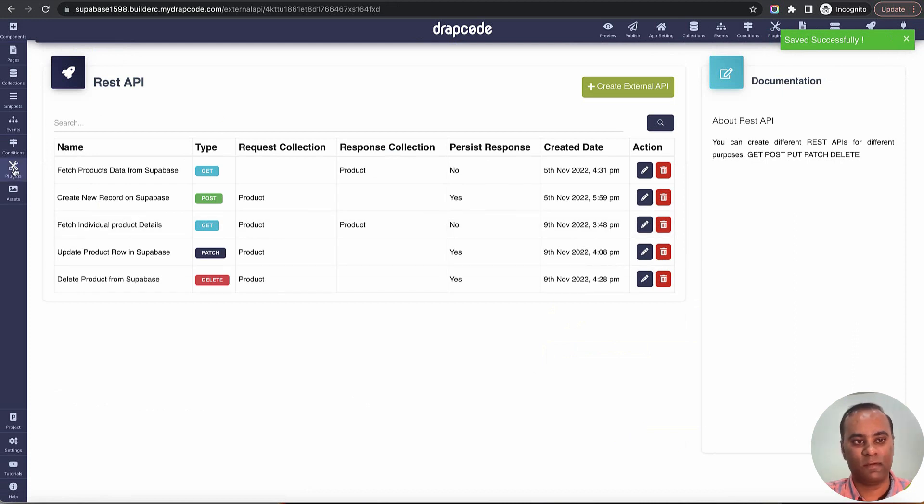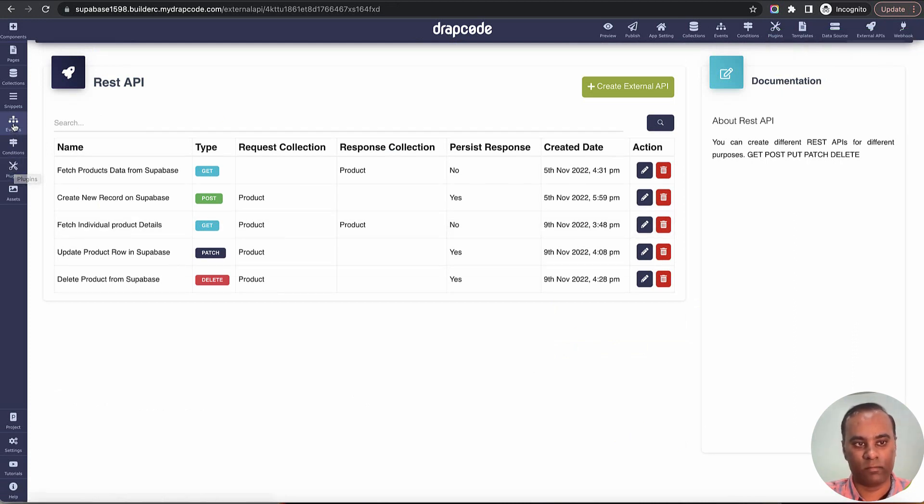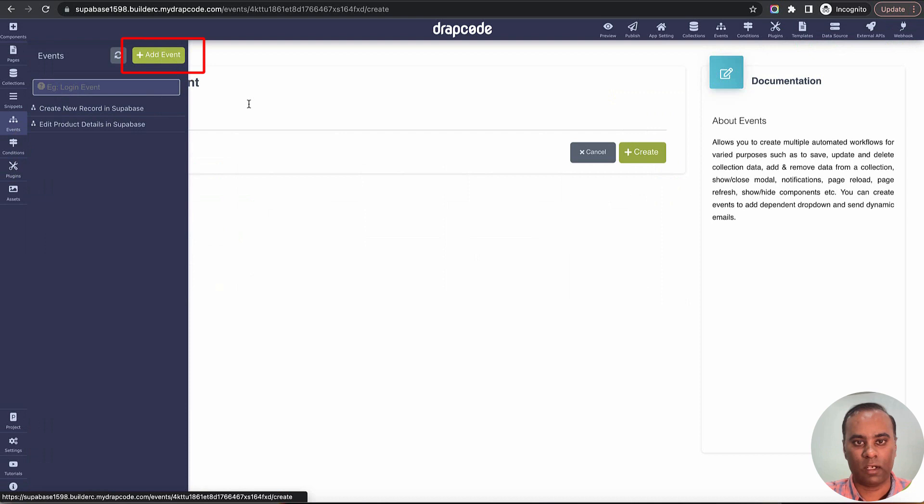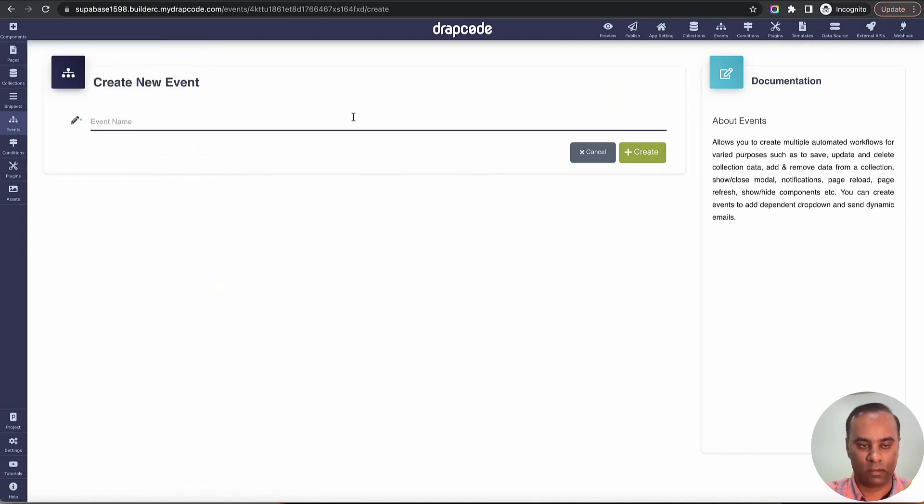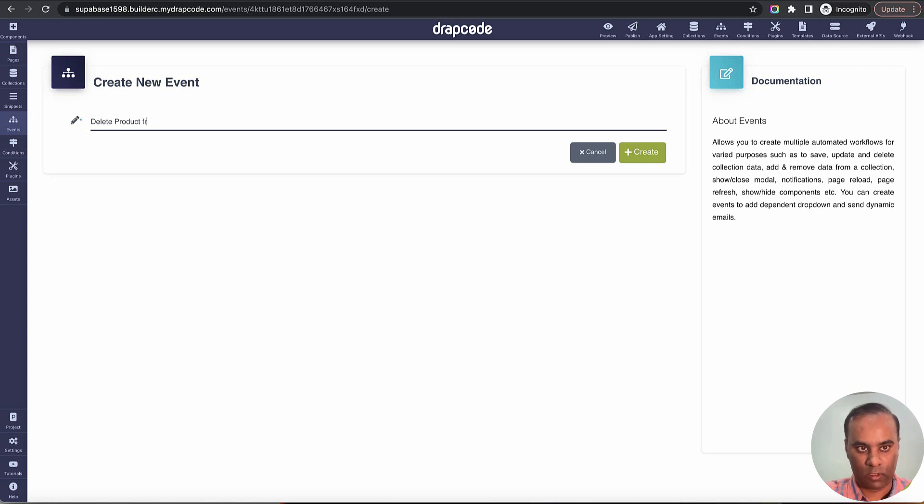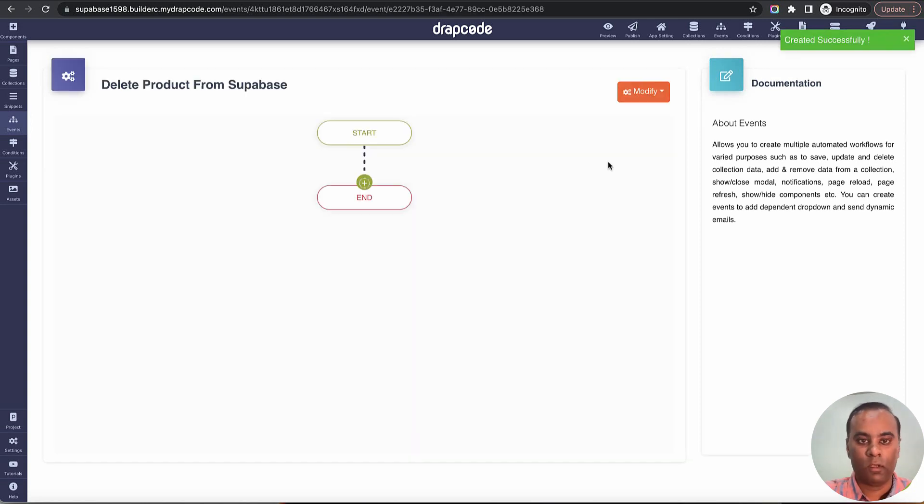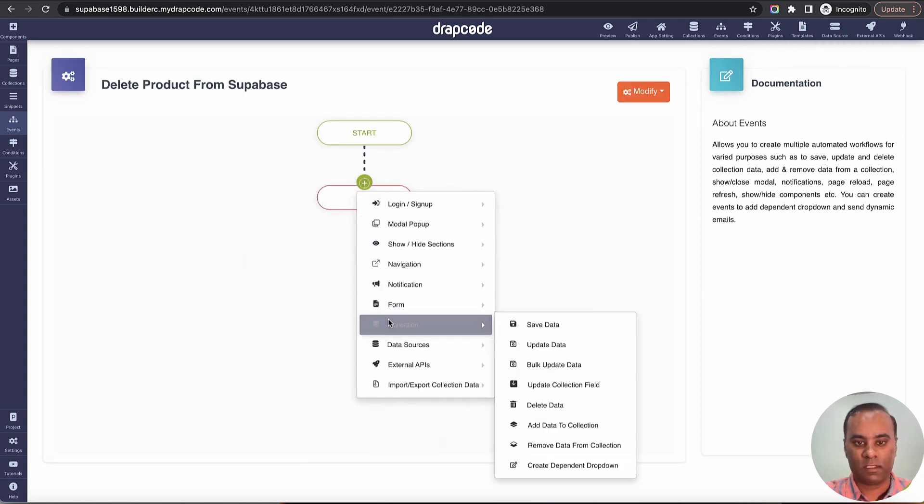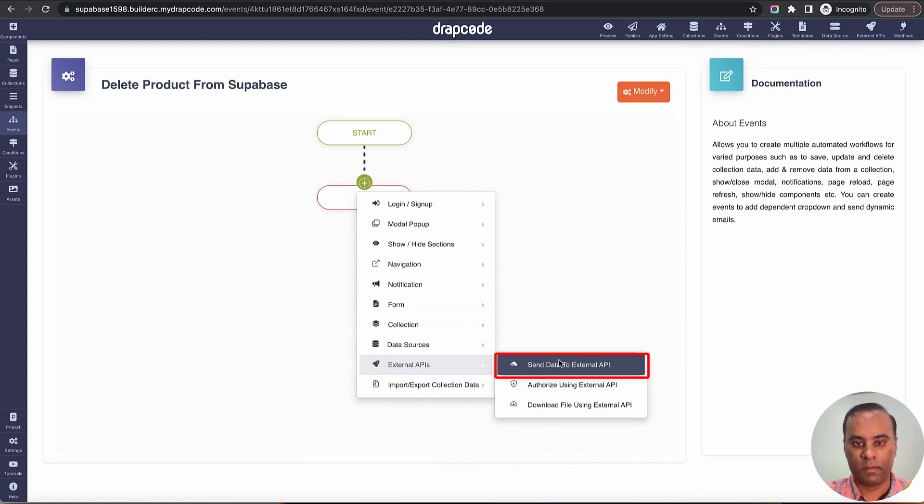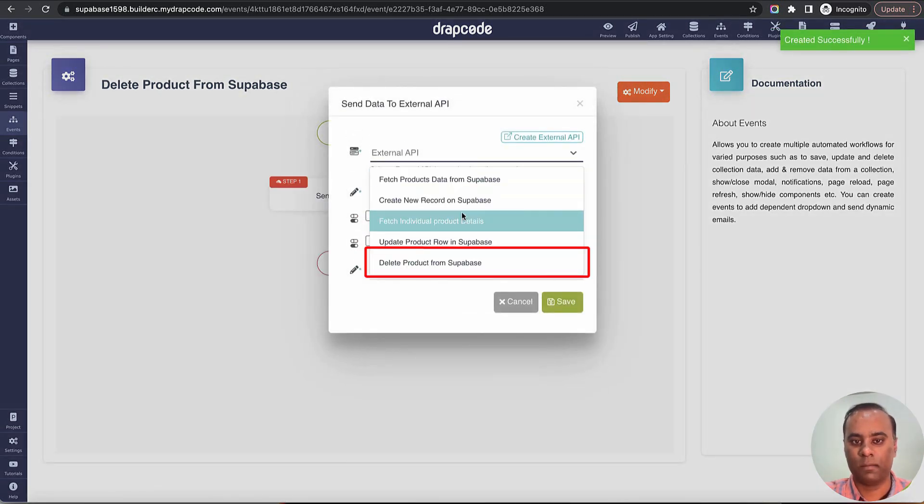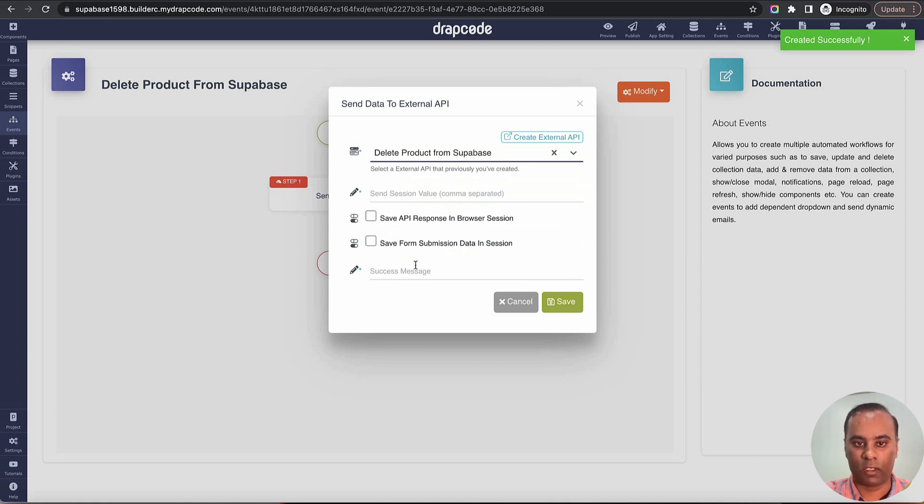Now let's create an event where we will call this delete API. I'll go and create an event, add event, delete product from Supabase. Then just create. What we will do after it, we just go to external API, we'll say send data to external API which is basically making an external API call and saying delete product.